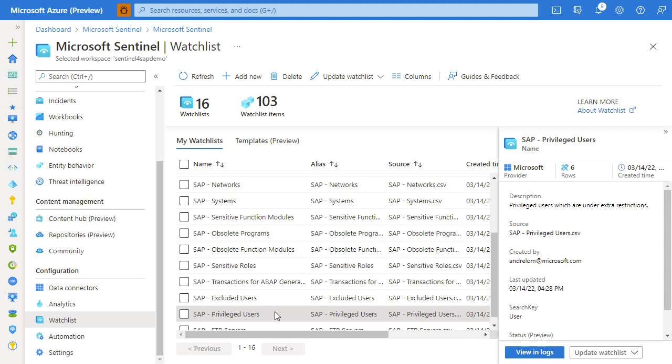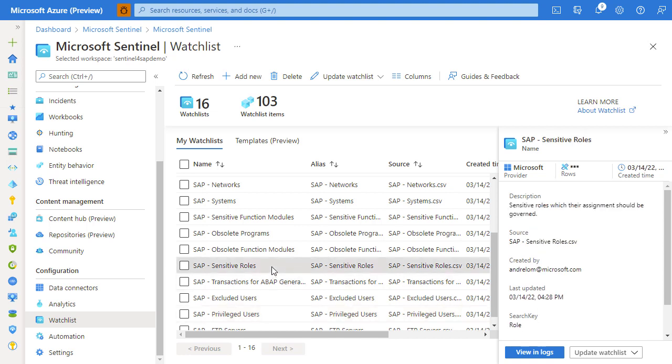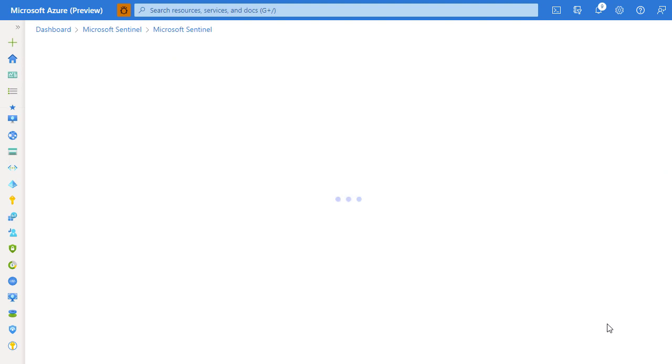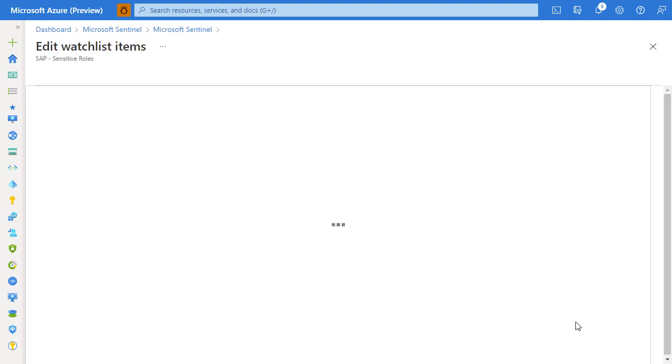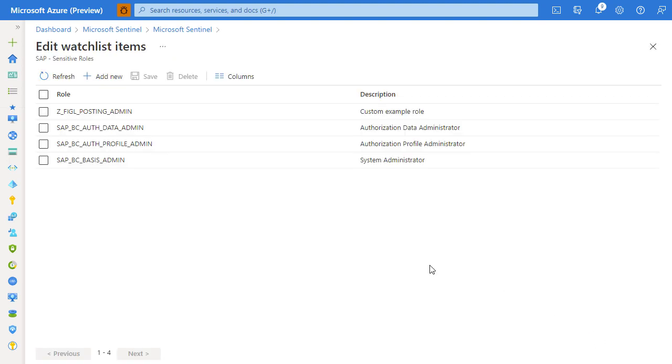The way it works is it monitors all the users that have been assigned to a role that is considered sensitive. You can actually look into the contents of this watch list. There is some sample data in here, so if a user has been granted a role SAP_BC_BASIS_ADMIN, the user will be considered privileged.